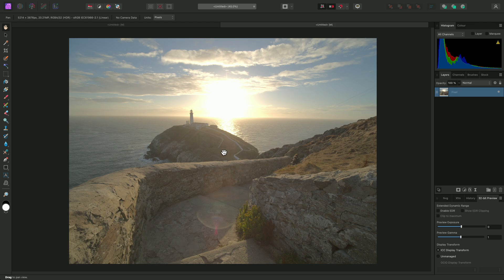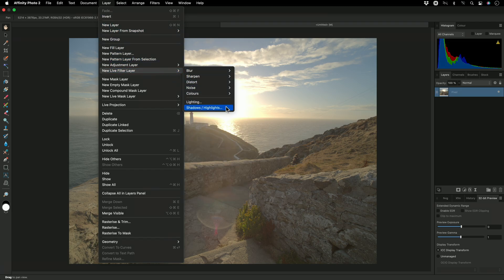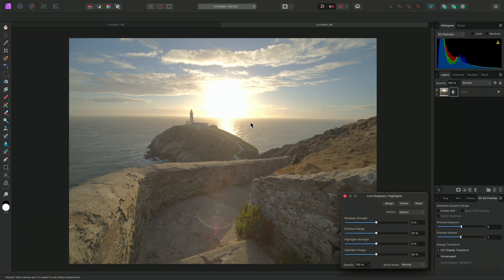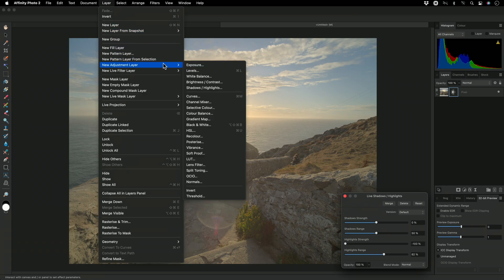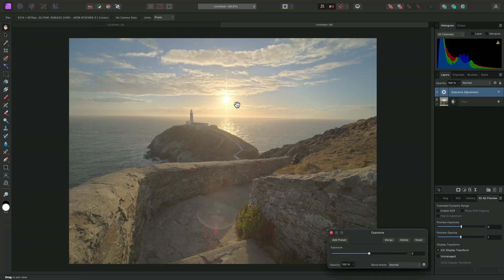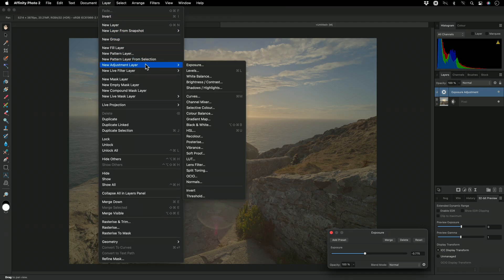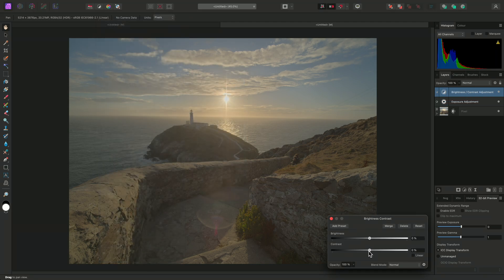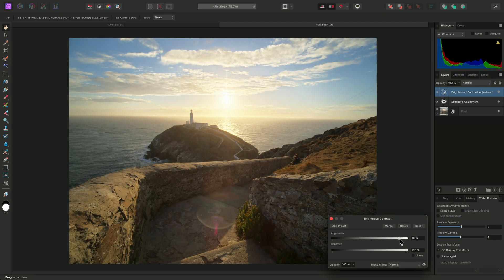So now I need to tone map this image. First, I'll go to Layer, New Live Filter Layer, Shadows Highlights. This applies a live, non-destructive version of this filter. I'll reduce Highlights Strength to minus 100 and increase Highlights Range slightly. In addition to this, I'll go to Layer, New Adjustment Layer, Exposure, then bring the Exposure slider down. This will really help to reveal the bright highlight detail, but the entire image is lacking in contrast. So I'll add a Brightness Contrast adjustment, bring the Contrast all the way up, and gradually raise the Brightness until the result looks suitably impressive.